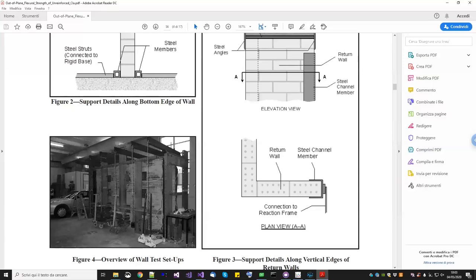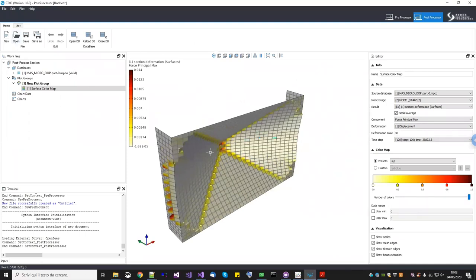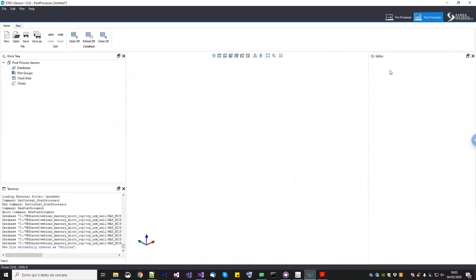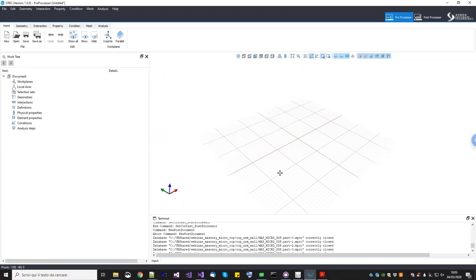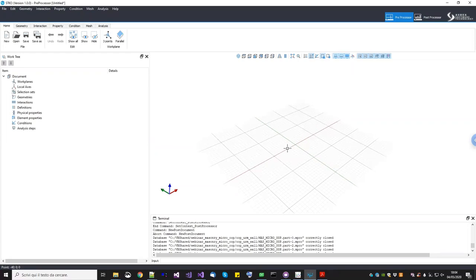We're going to do everything with shells, and I want to focus on how to choose the proper shell element formulation when doing micro modeling. Before starting with this example, I'll show you the difference between a thick shell and a thin shell, because it makes a huge difference. We start with a very simplified model to compare formulations, and then we'll move to the real simulation to compare results with a 3D solid.